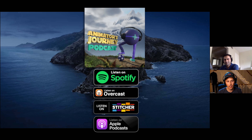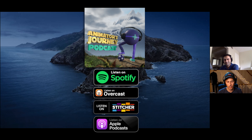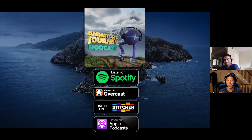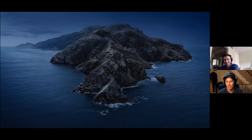Welcome to this continuation of the Animator's Journey podcast episode with Prashant Kavale. We're going to take a look at one of his Boss Baby 2 shots. If you want to listen to the conversation we've had up to this point, check out the Animator's Journey podcast. Thanks for continuing to be with me and share all of your knowledge — I'll let you take it away.